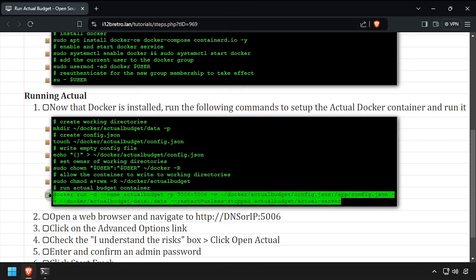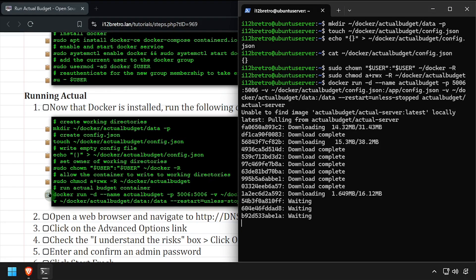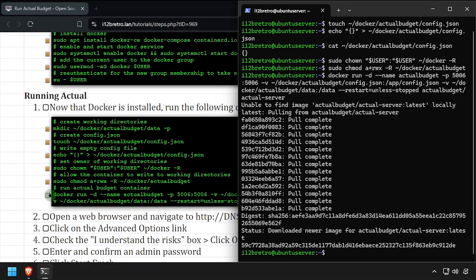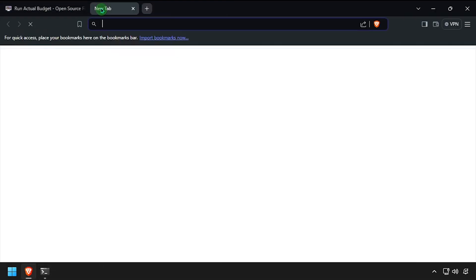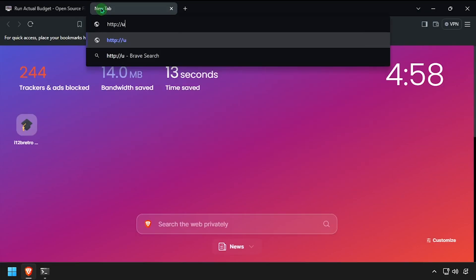Using the docker run command, we'll create our Actual Budget container. Open a web browser and navigate to the DNS or IP address of the Docker host, colon 5006.